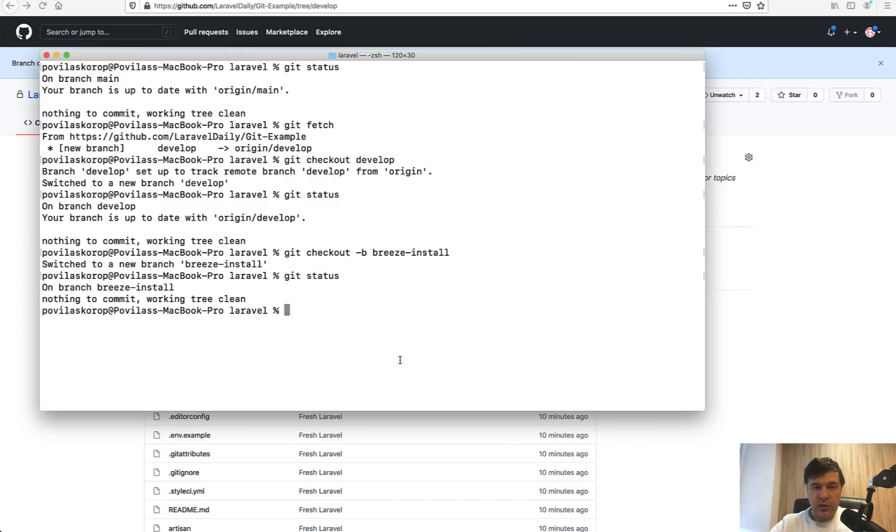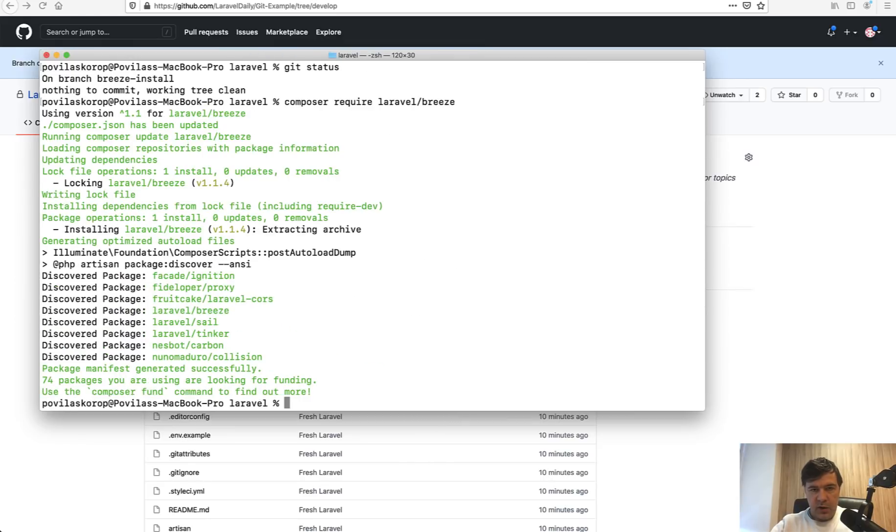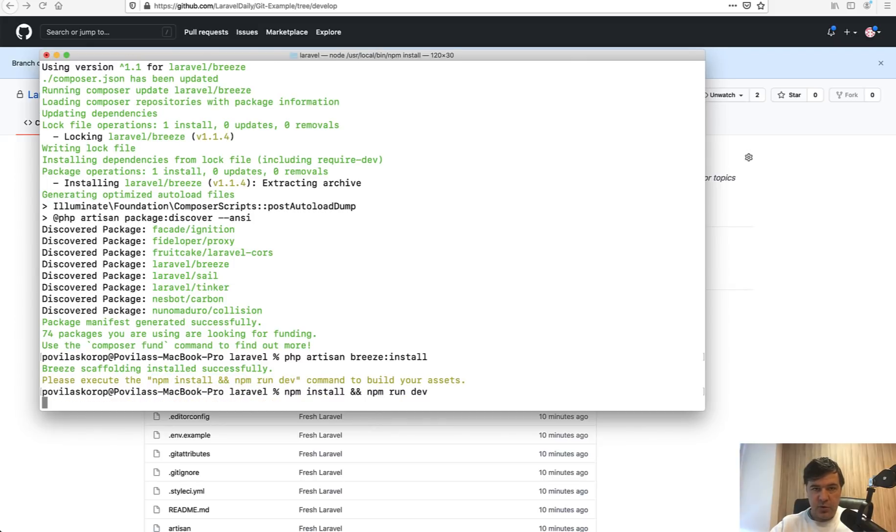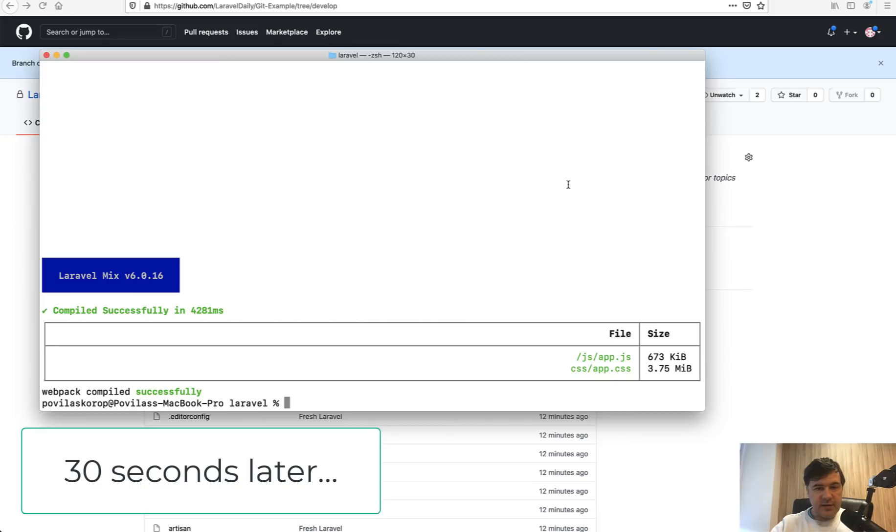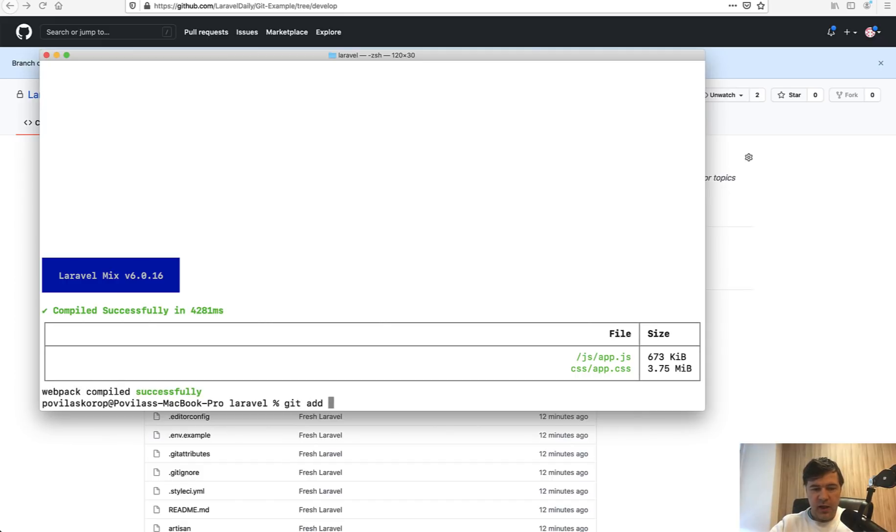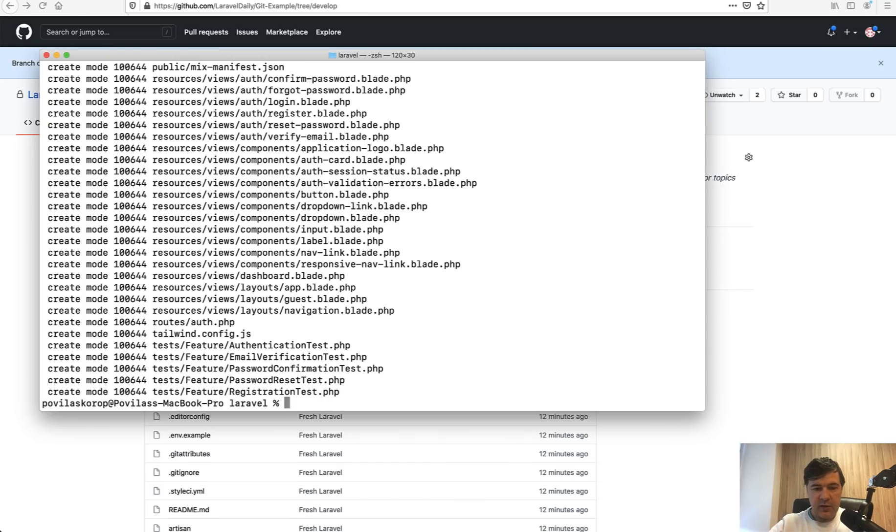Now let's install the actual Breeze package with composer require laravel/breeze, and let's install breeze. Let's run npm install, npm run dev, and then we will commit the result to our branch.